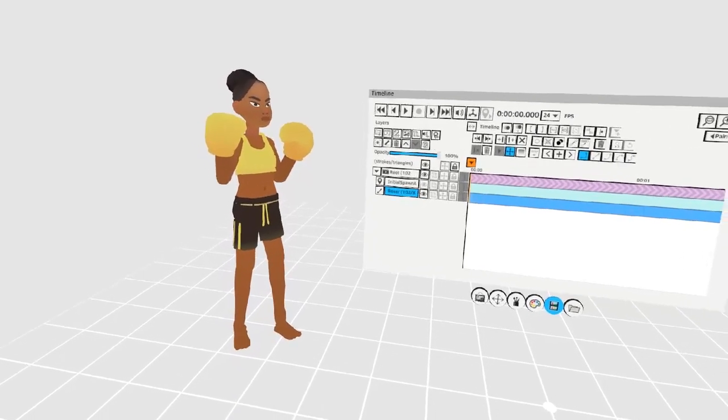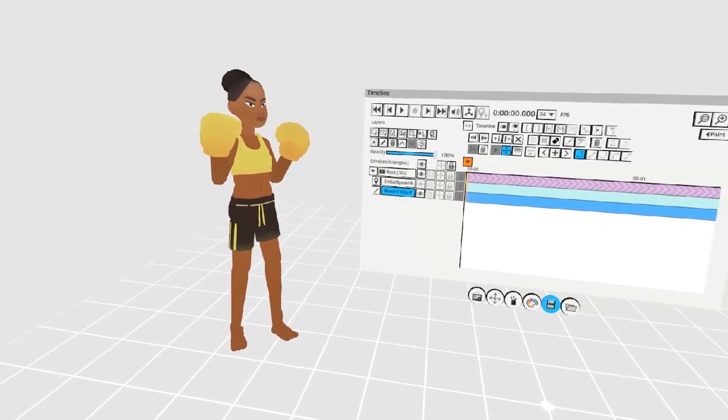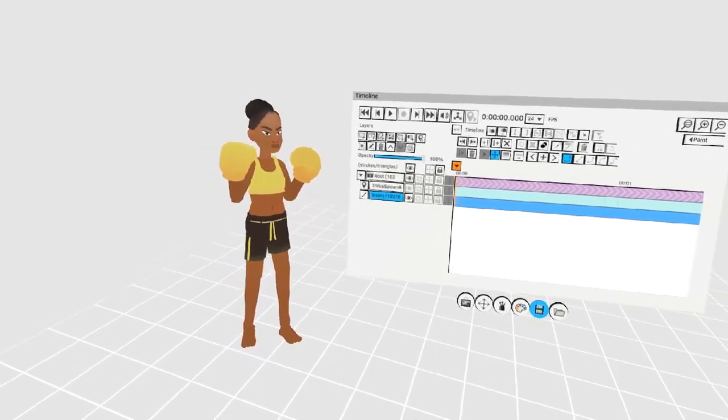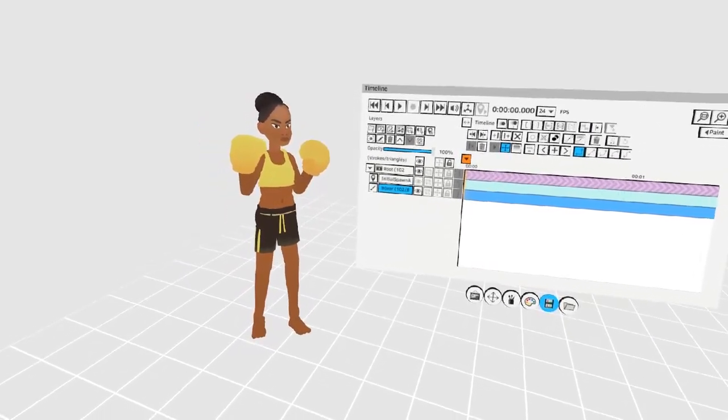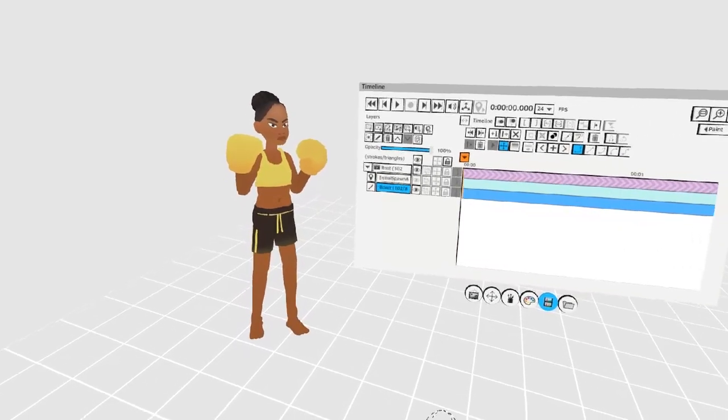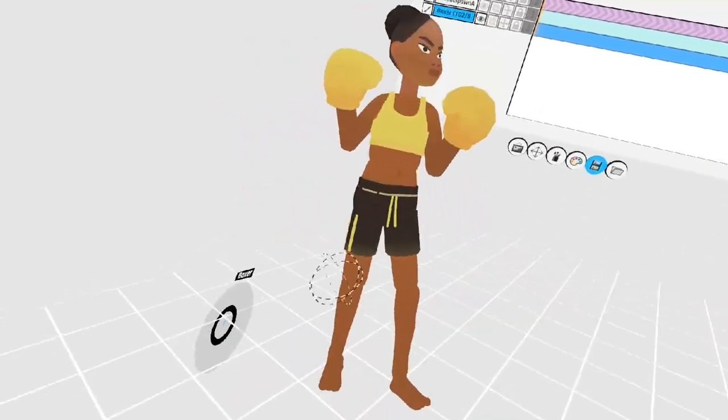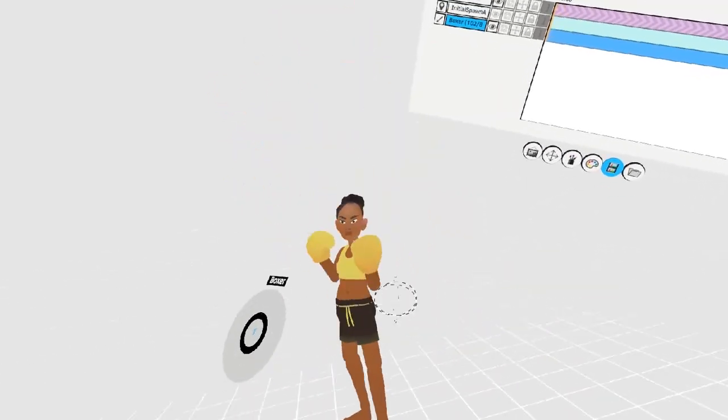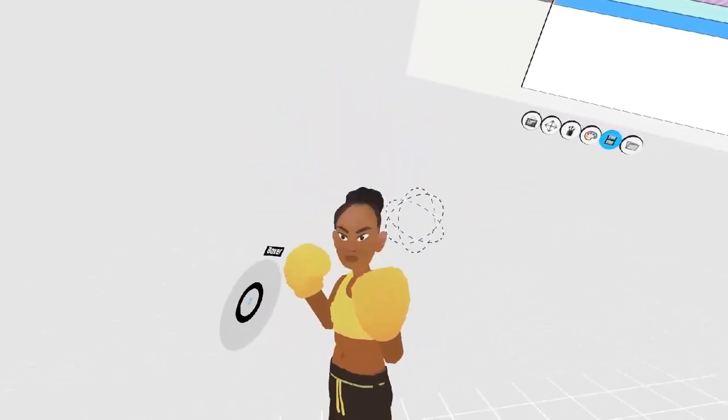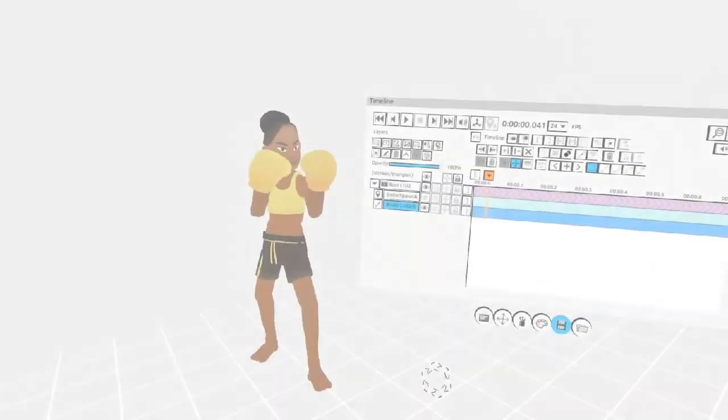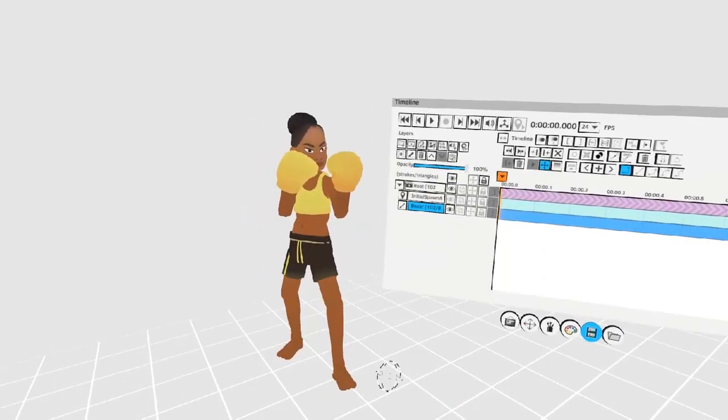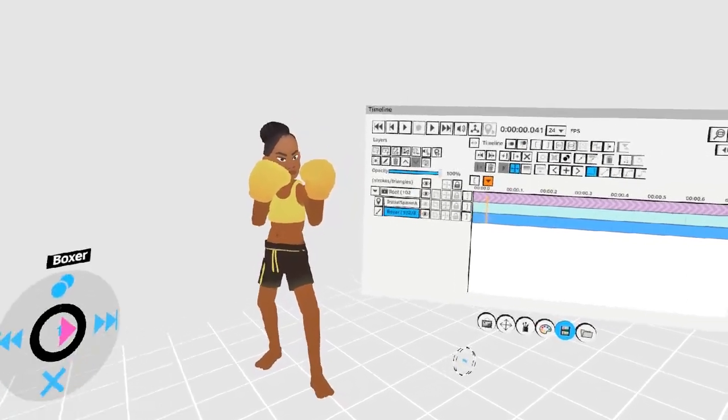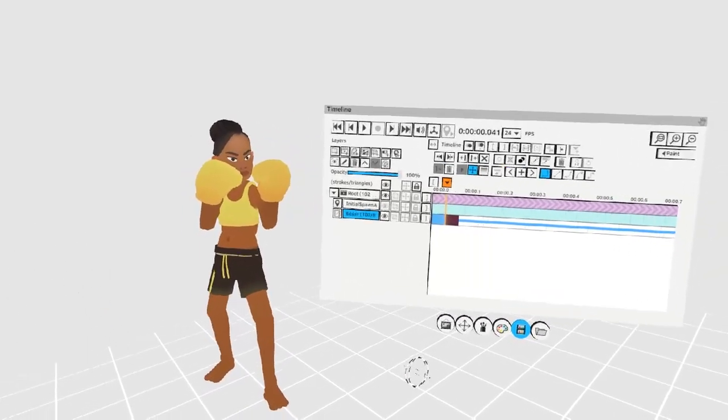The frame by frame technique can also be used to animate more complex objects like characters. Take this boxer for example. I'm going to animate her doing a simple punch. By grabbing and moving strokes, I'm going to pose her into a fighting stance. Once I'm happy with this initial pose, I'm going to hold the left trigger, push up, to create a clone frame.